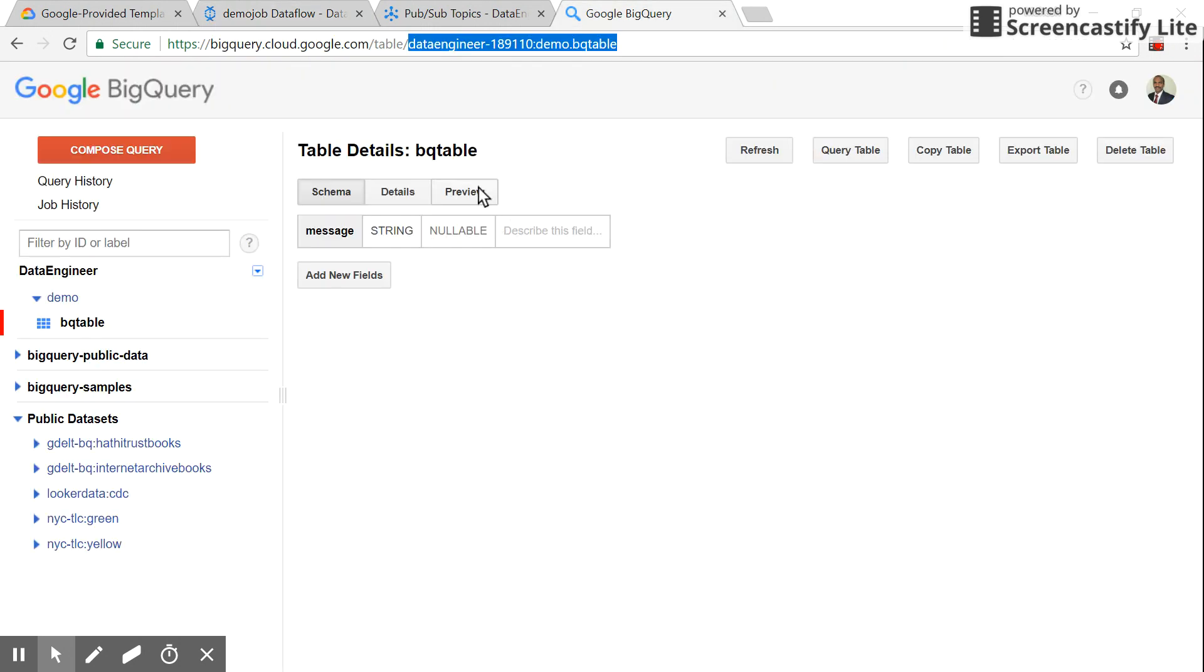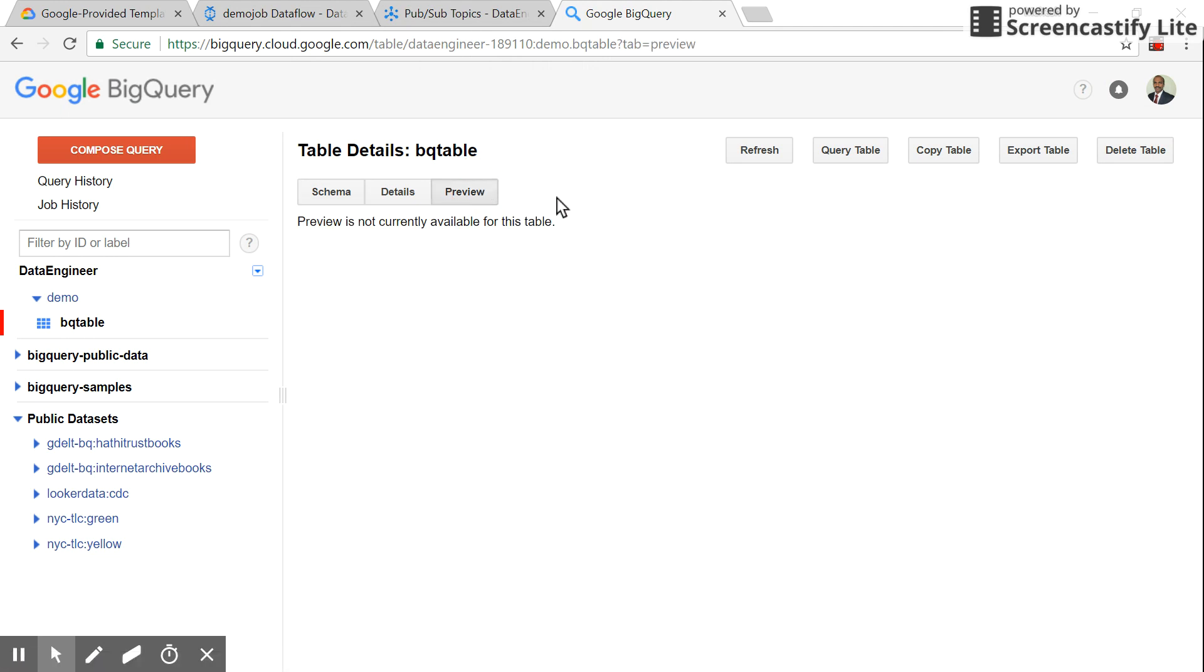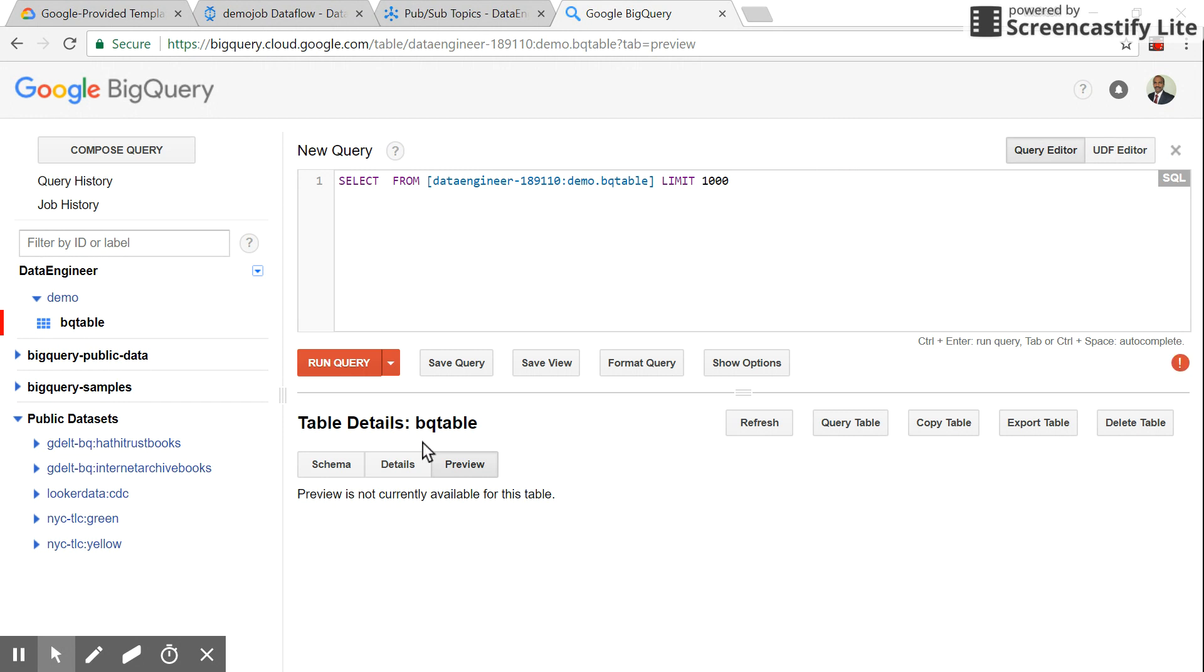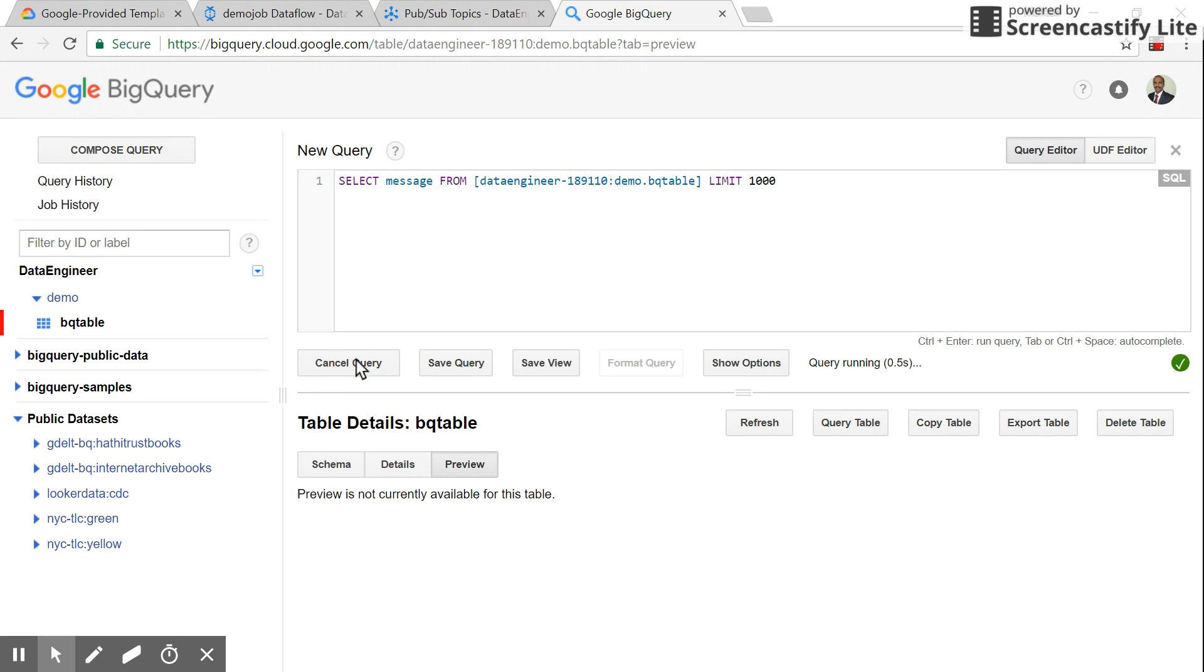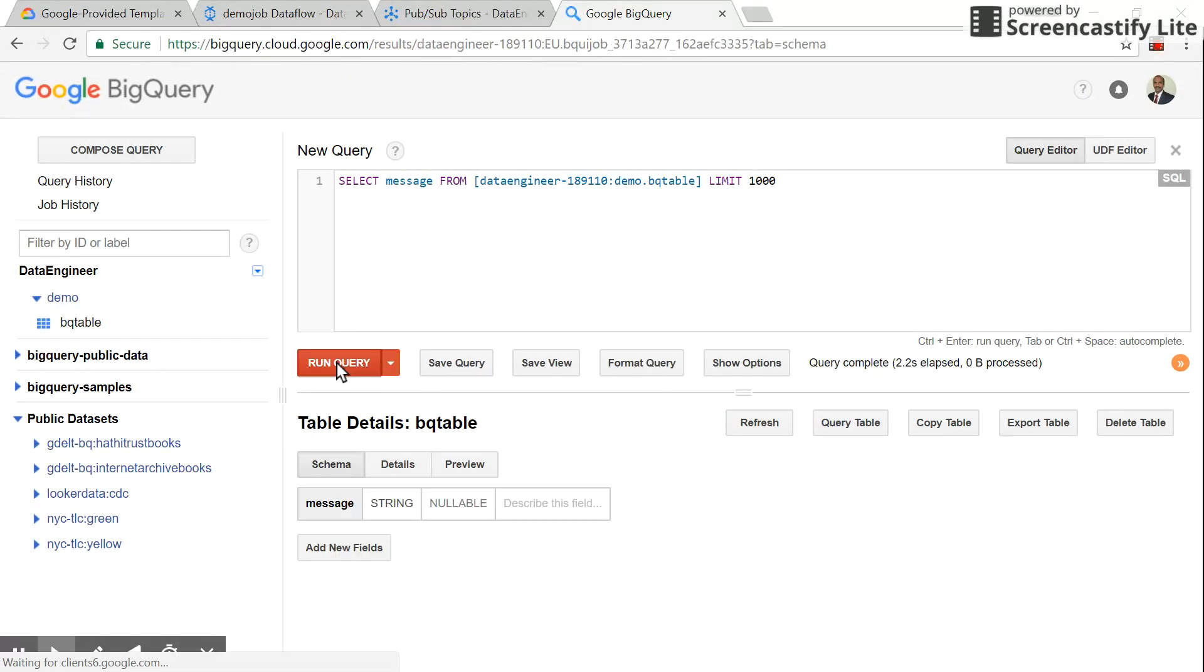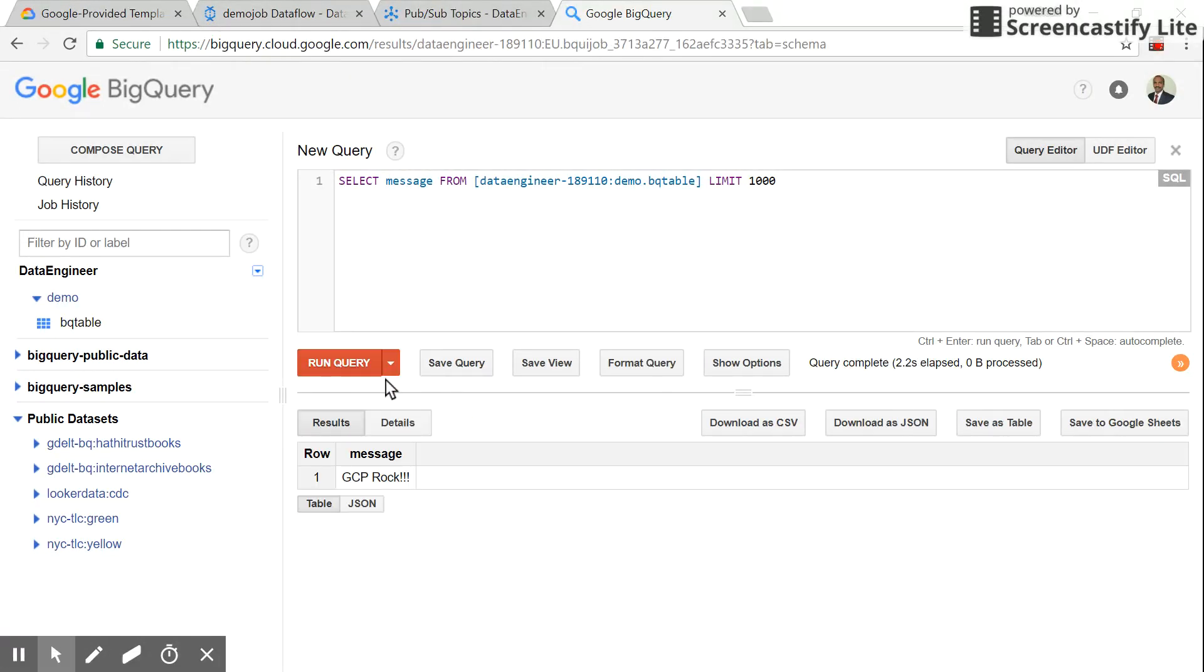We can preview this or we can query this table itself. The column name is 'message'. That's the first record. Let's send one more message.